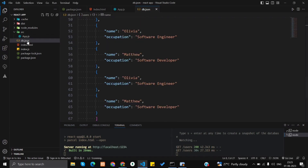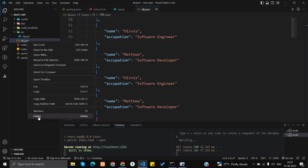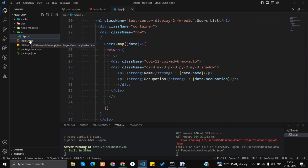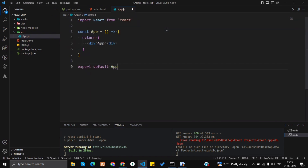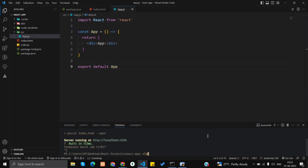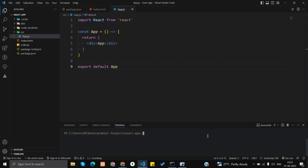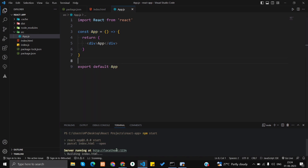So this is the data that's being shown. Let's begin. I'll remove this file and explain from scratch, and remove the app as well. I've assumed that you know how to create a React.js project, so let me start the project with npm start.